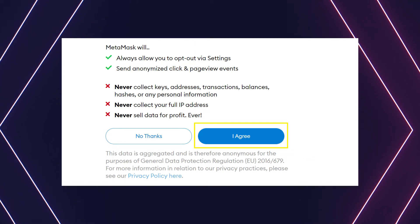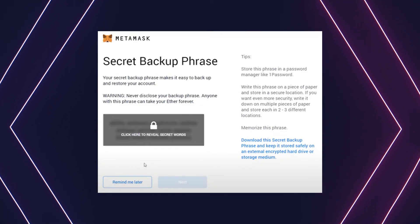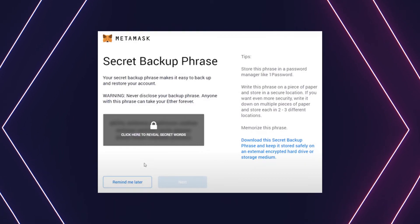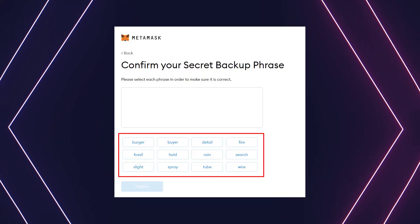Now things get interesting and important. Click on the dark area which says 'Click here to reveal secret words.' This allows you to get your secret phrase. Back up your secret phrase properly in the exact order that these words appear. Do not store your secret phrase on your computer, please. The secret phrase is the only way to access your wallet if you forget your password. Once done, click the 'Next' button.